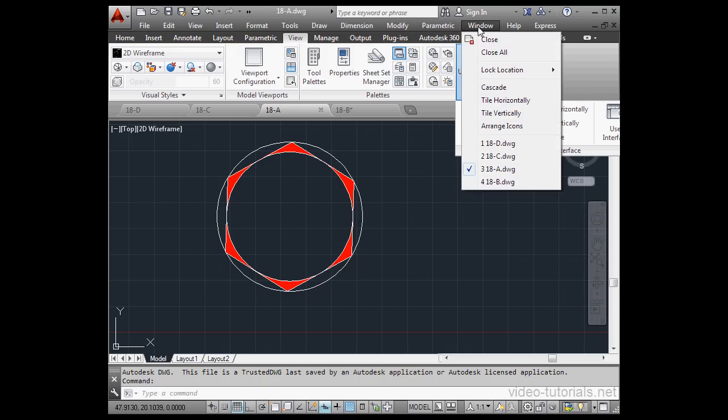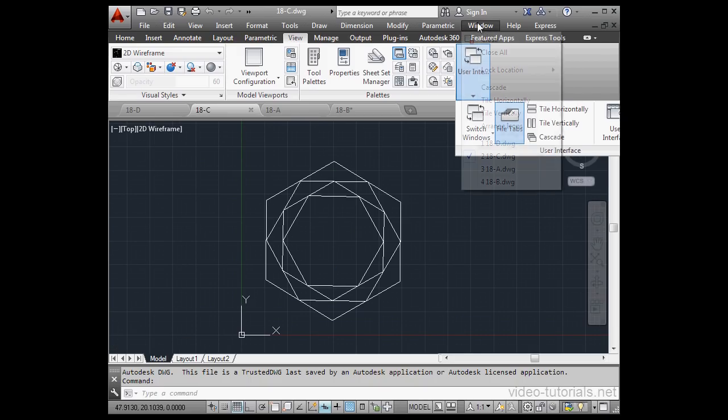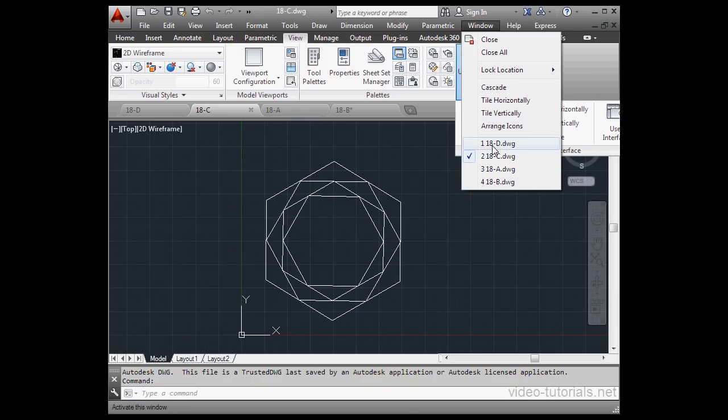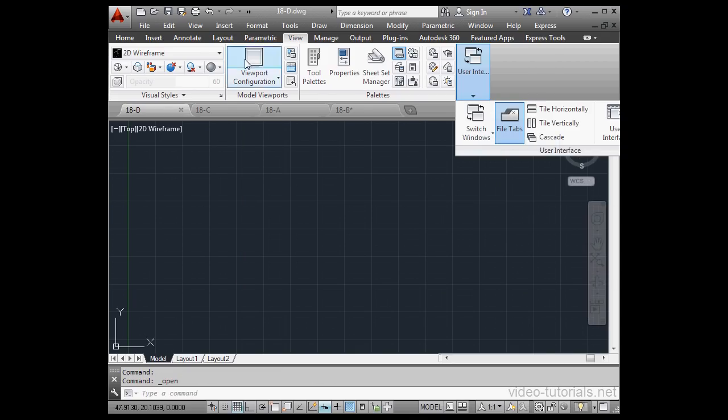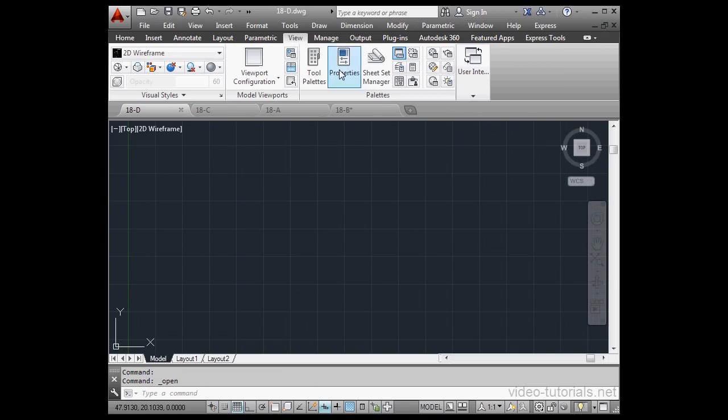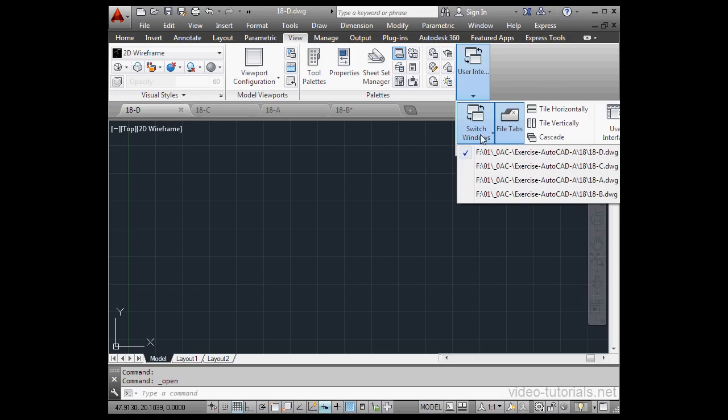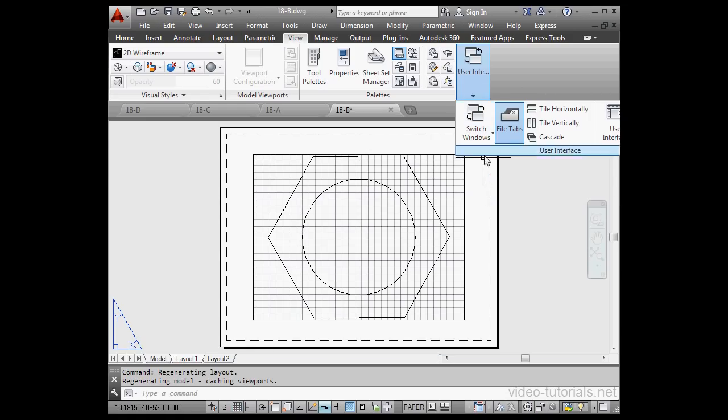We can also do it via the window menu option. Just select the document you want to go to. Thirdly, we can go to the View tab, User Interface, and switch between the open documents here under the Switch Windows tool.